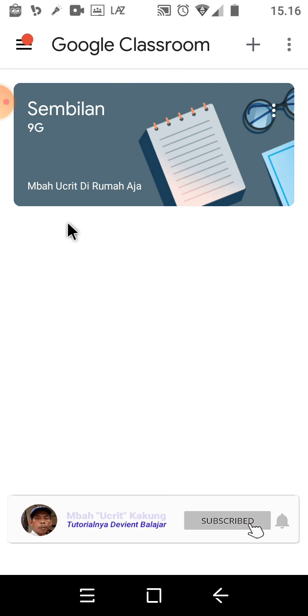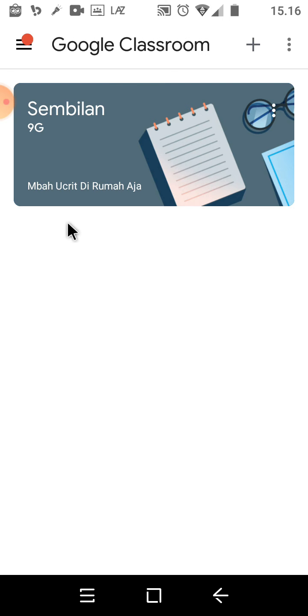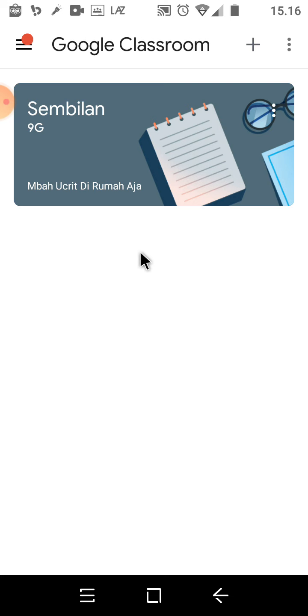Tapi jika teman-teman ingin tetap ada di kelas yang semula, tidak bermasalah, dan itu juga berbeda folder. Hanya saja bisa jadi Google Classroom di kelas 8 akan sangat berpengaruh pada memory ataupun kapasitas yang digunakan di Google Drive nya, sehingga akan sangat memenuhi kapasitas Google Drive.